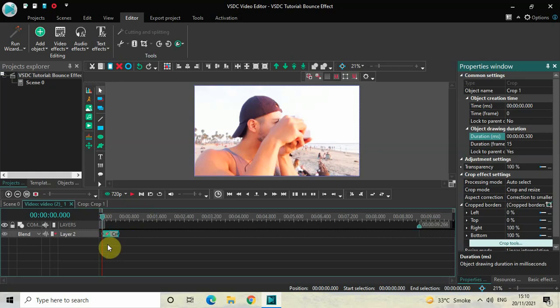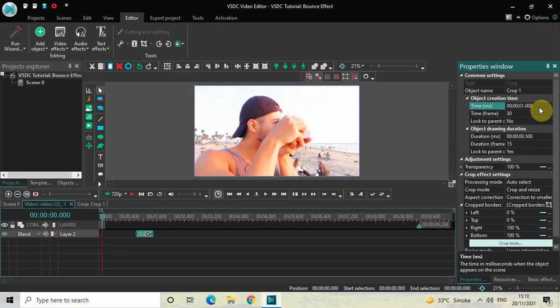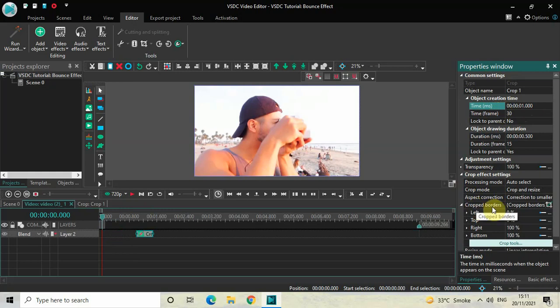Currently my crop effect is placed at zero seconds in the timeline, so I would like to place it at one second. Inside the time option you need to write 01.000 and then press Enter. Now look inside the crop effect settings, present inside the properties window, and you will find this option called Cropped Borders. Inside this option you will find four additional options: left, top, right, and bottom.